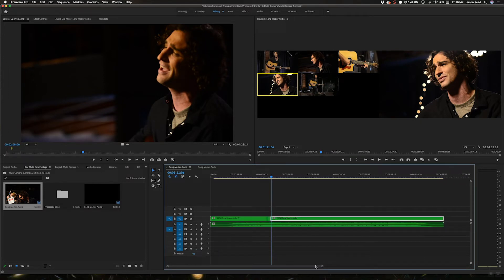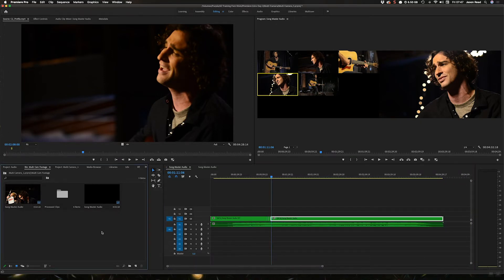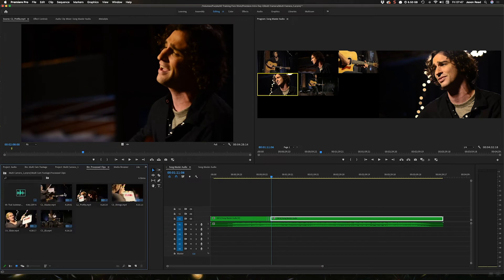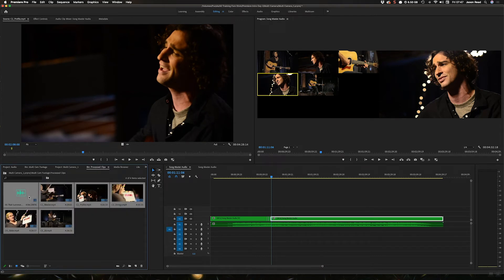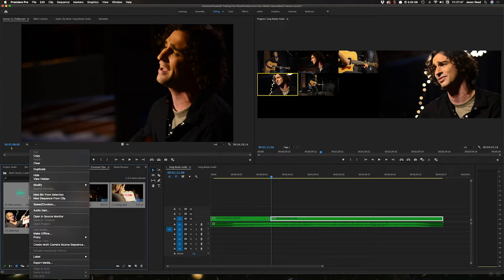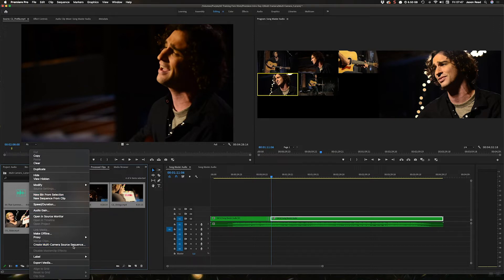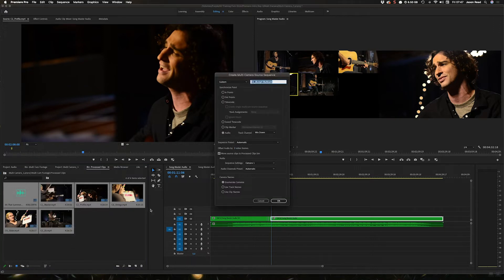Now what if I've got tracks and I want to as I switch the video also switch the audio? Let's just go into this bin and redo this. I'm going to select these, right click and choose multi-camera source sequence.